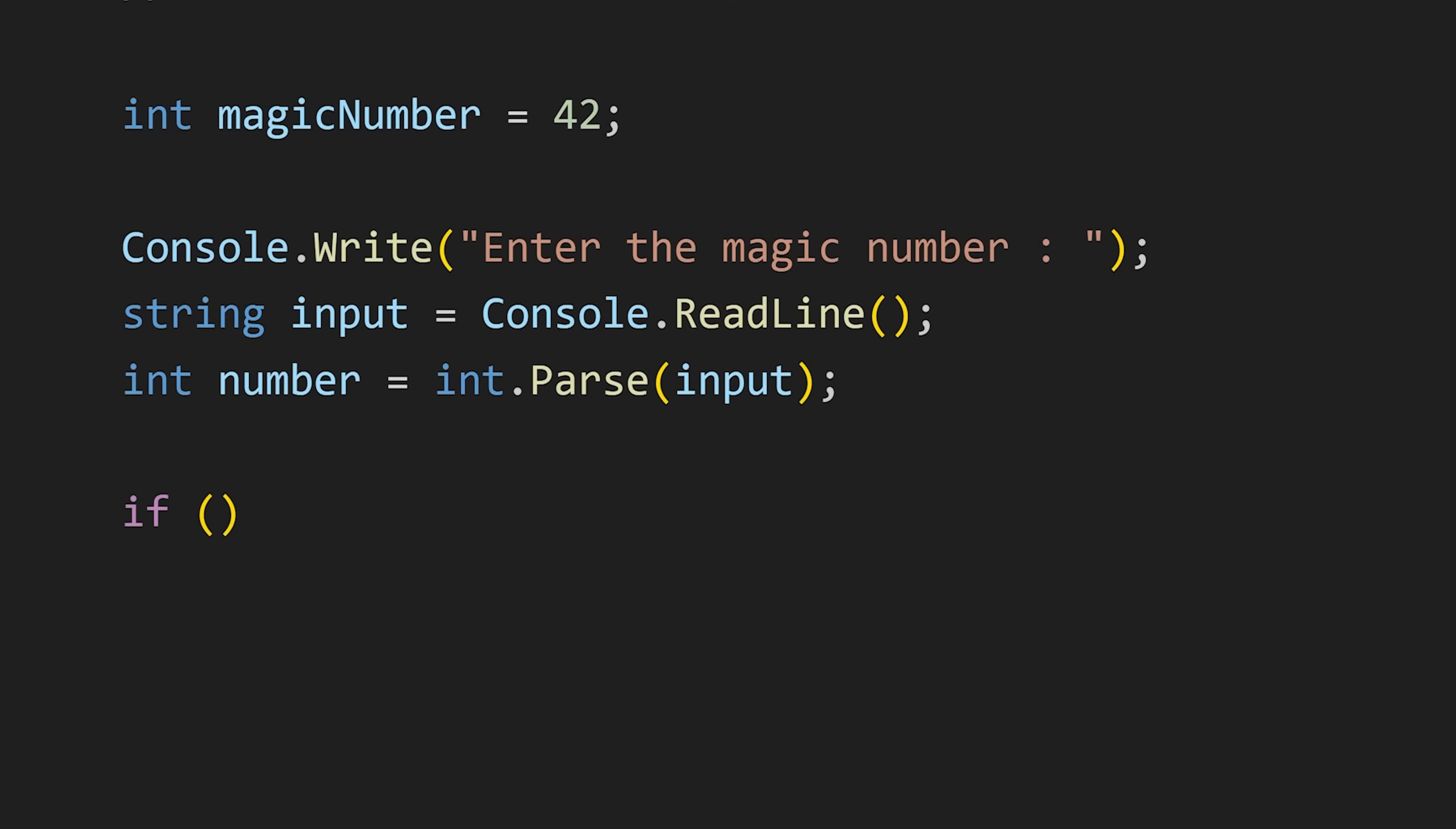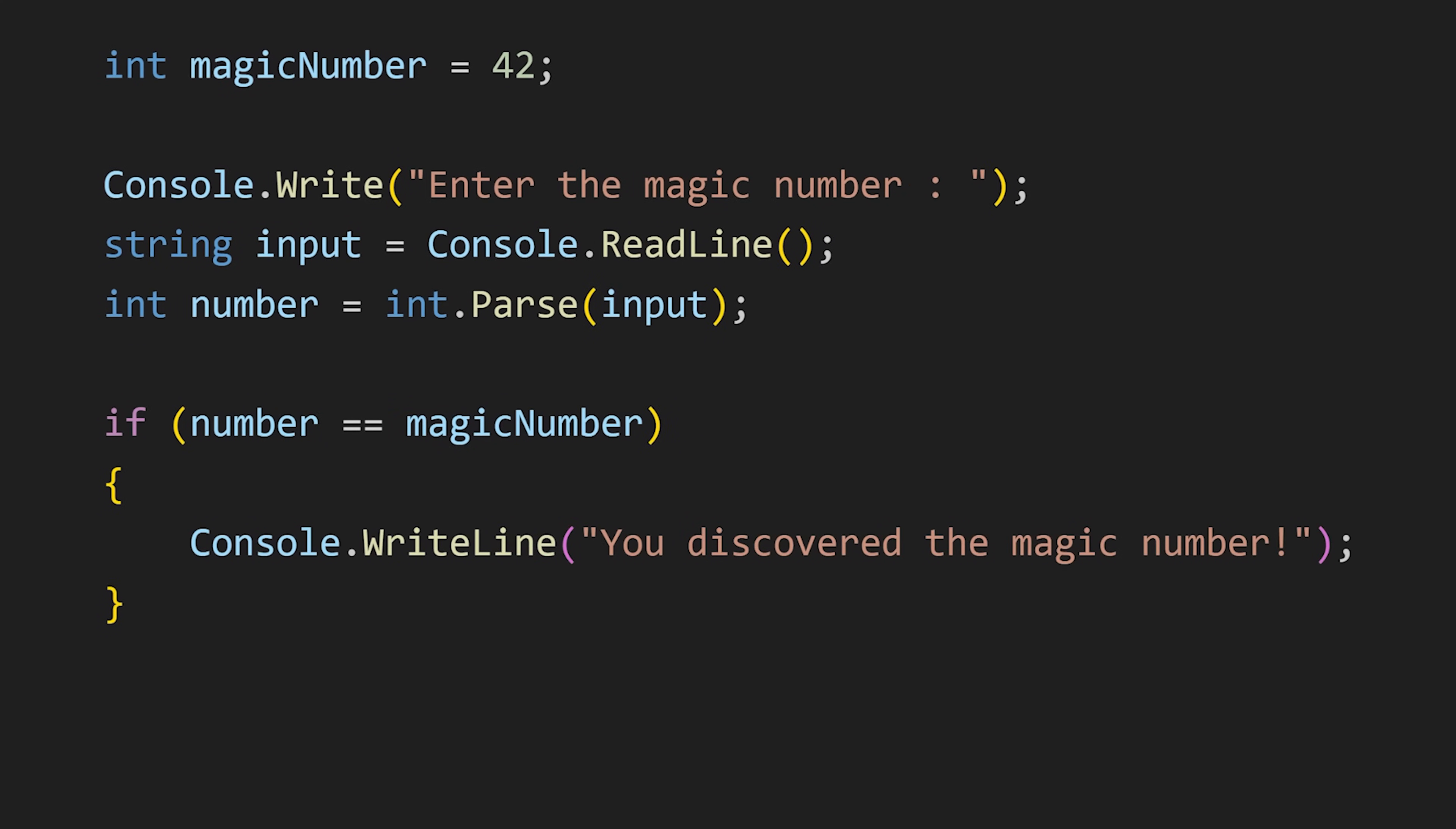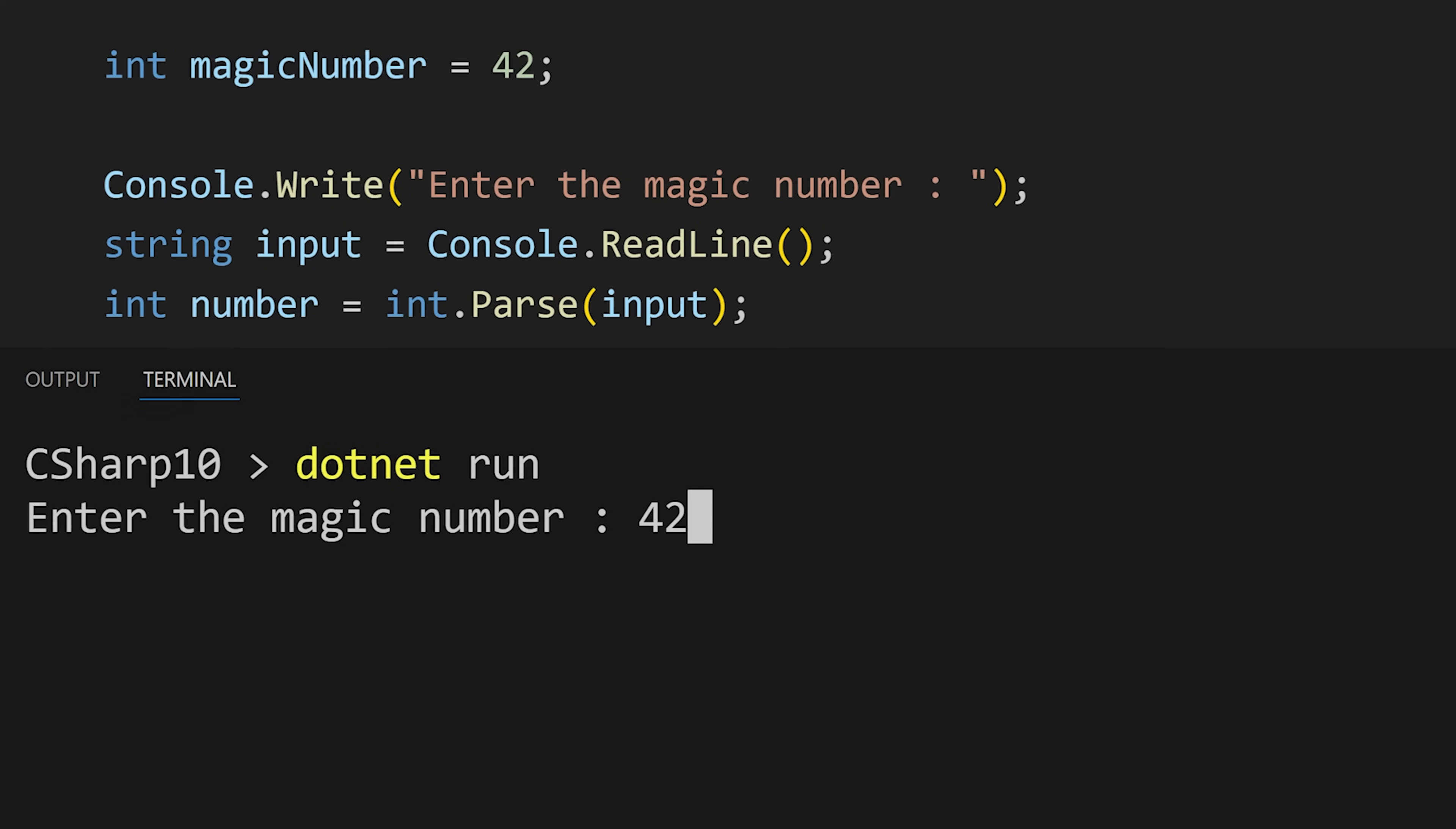Now let's write an if statement. First, we write if and in this parenthesis we write our condition and the code to run in curly braces. If that condition will be true, the code in curly braces will be executed. So let's enter a number 42 and we see our message.